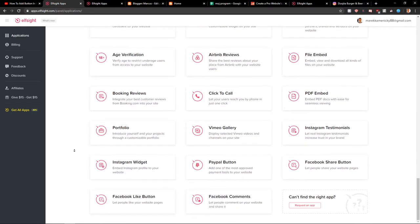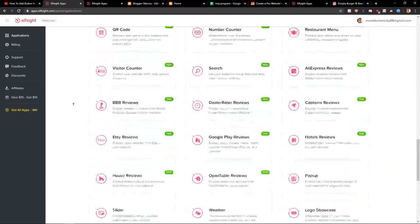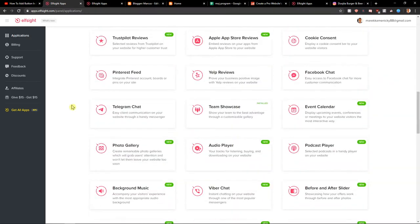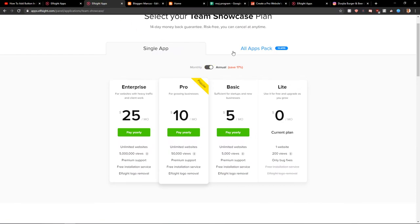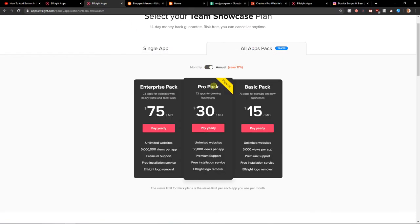So thank you everybody. I hope you're going to have a great day and see you. Goodbye, because you are going to save money if you're going to have like six apps here. So goodbye.